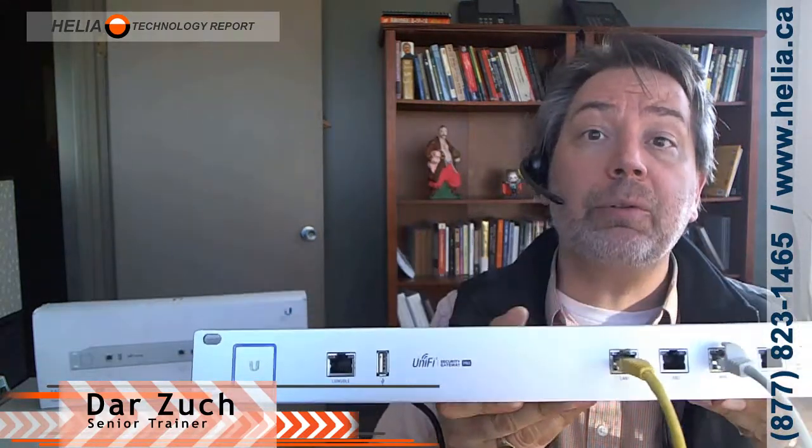Hi, I'm Dar with the Healy Technology Report. Today we're going to have a look at a UniFi security device, this guy right here, and how to configure it with the 3CX phone system.